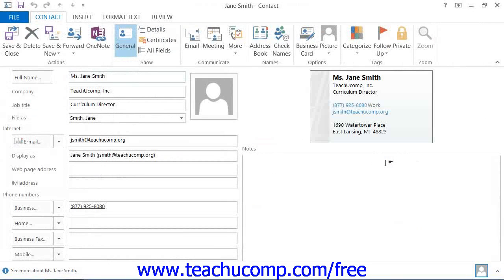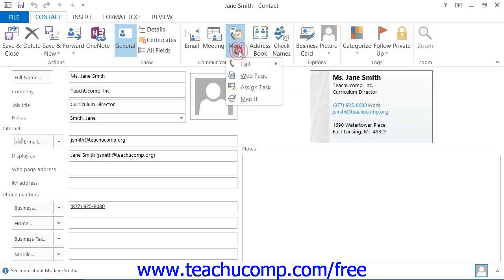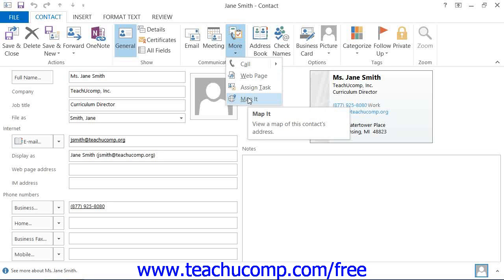If you're using Outlook 2013 through 2010, click the More button that appears in the Communicate button group on the Contact tab within the Contact window, and then click the Map It button.